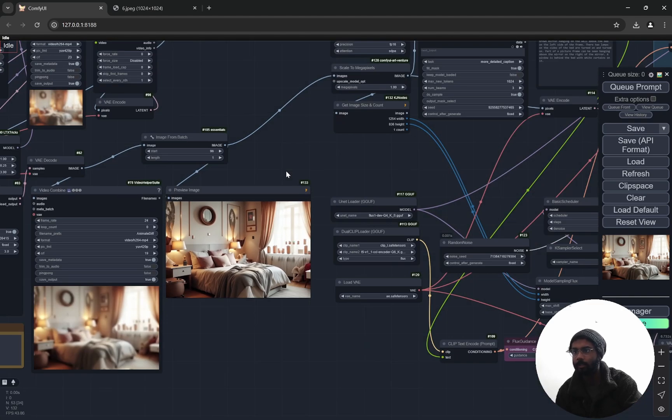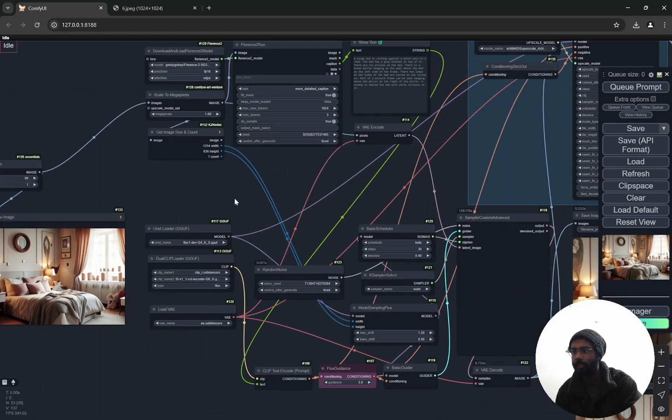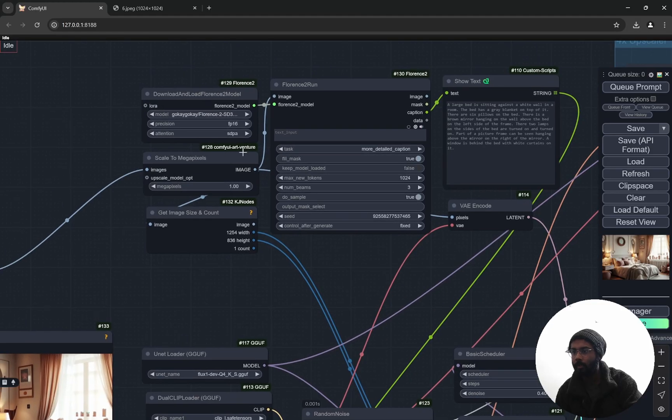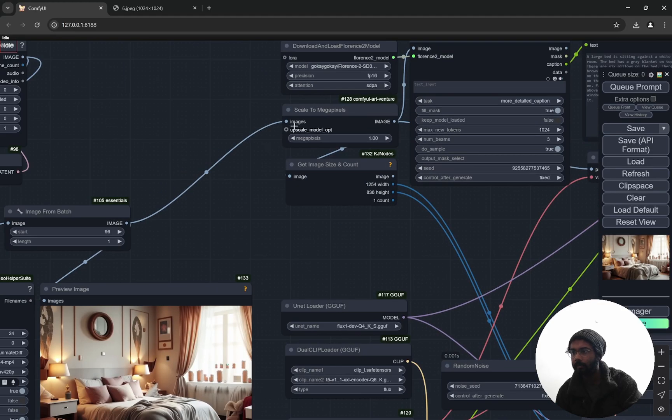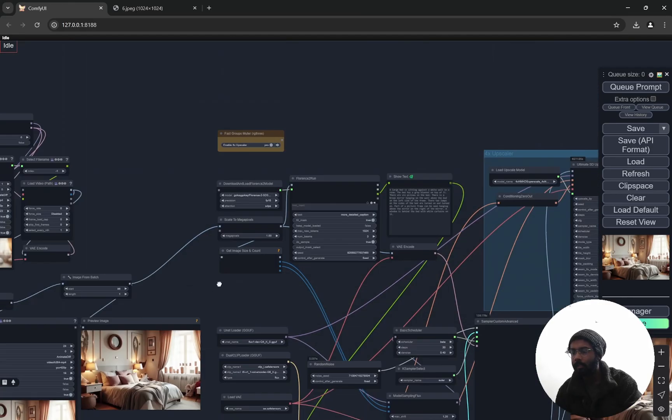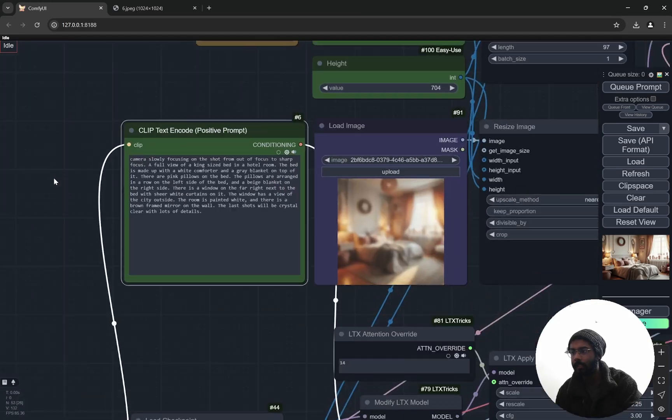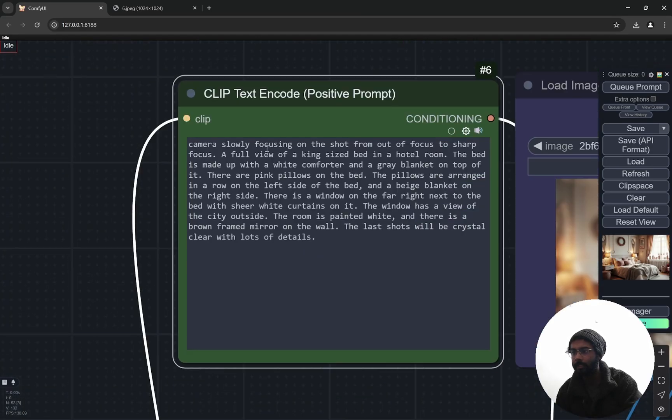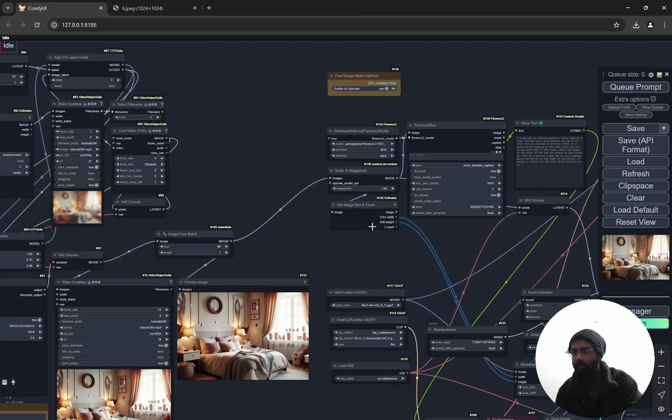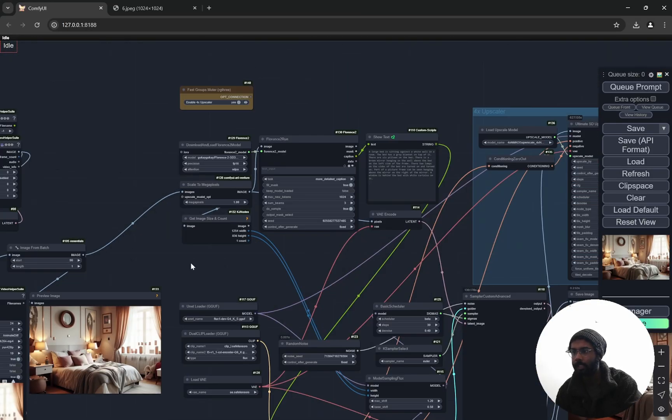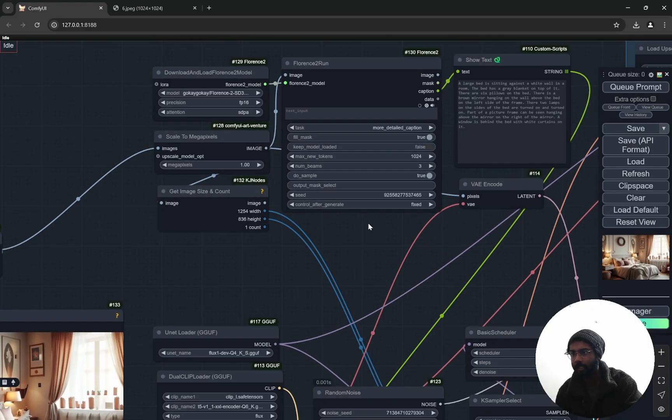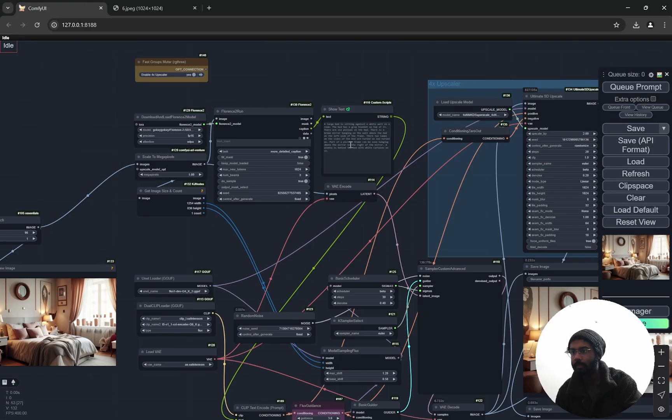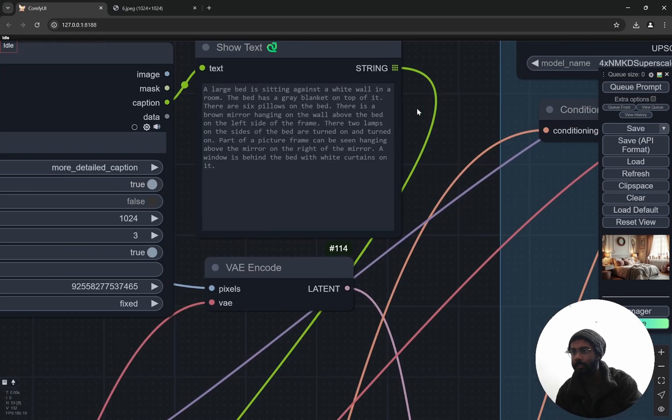Now as we have this as a base ground, I am using Florence to take all of these details. The prompt, we cannot use the exact one because here I have mentioned 'camera slowly focusing on the shot,' so when you try to use that prompt, sometimes Flux is again introducing some kind of blurriness, right, because it is not video. So I am using Florence to extract all the details.